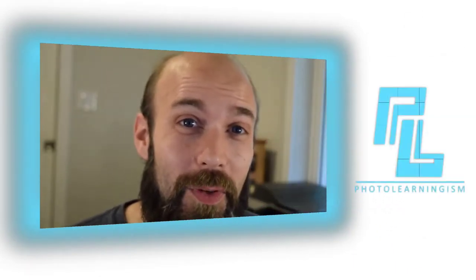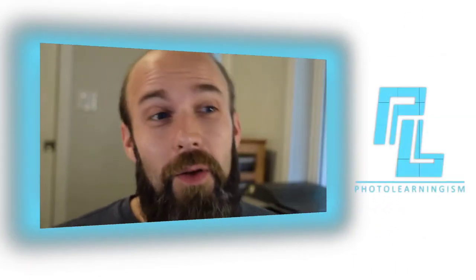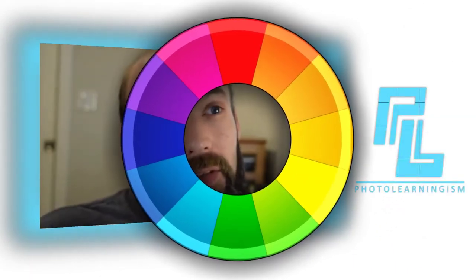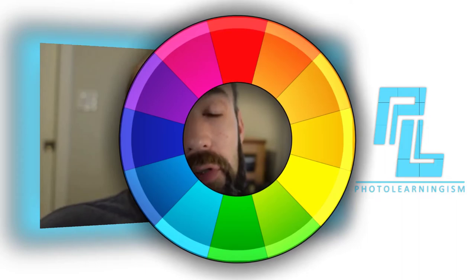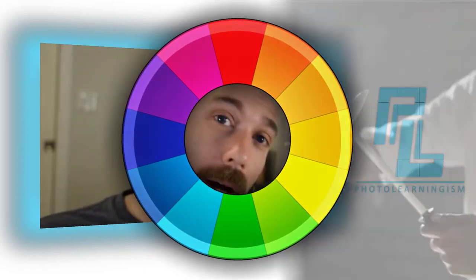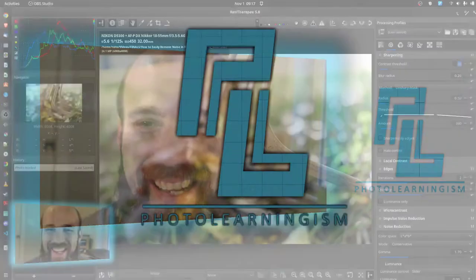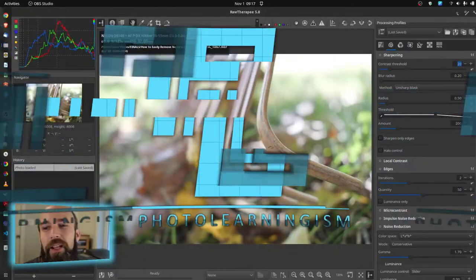Hi, I'm Nate and you're watching Photo Learningism. Let's dig back into Raw Therapy and look at how you can use the sharpening module and get the most out of that so you can sharpen your pictures. Let's dig into that.